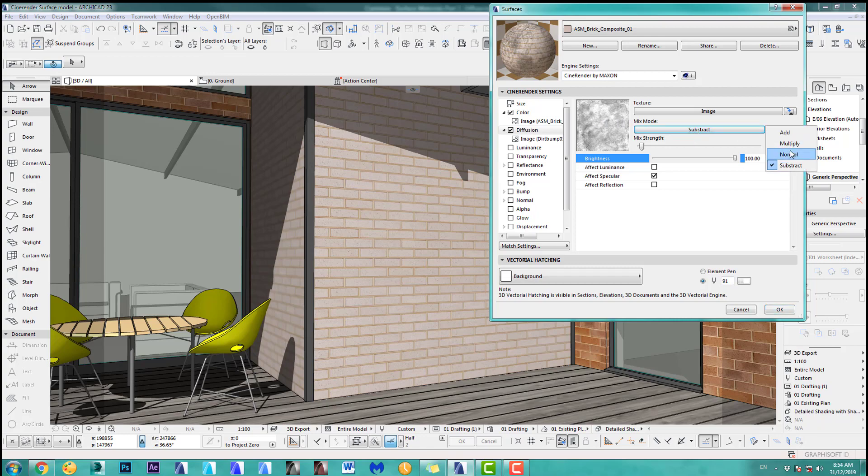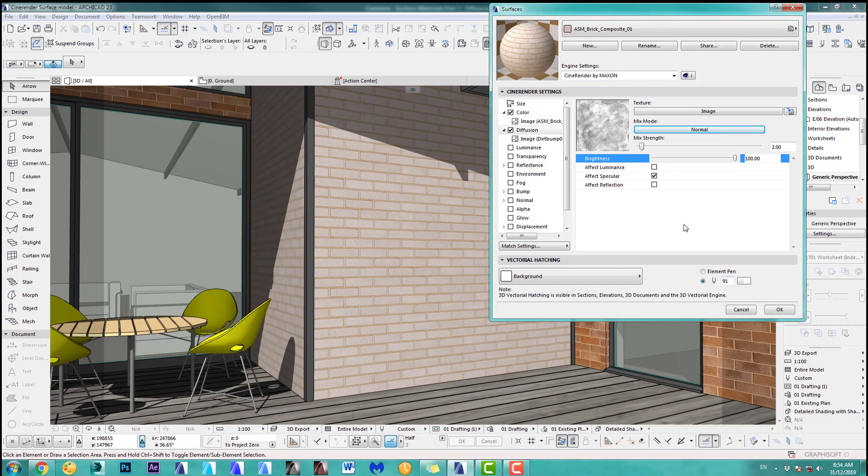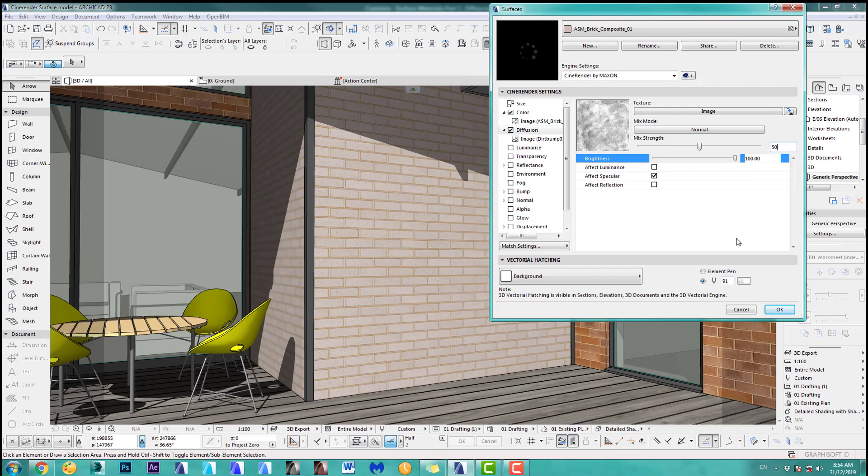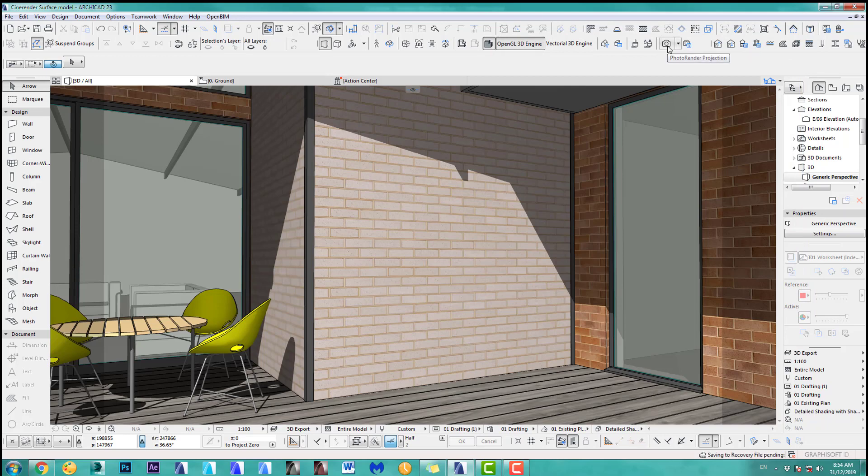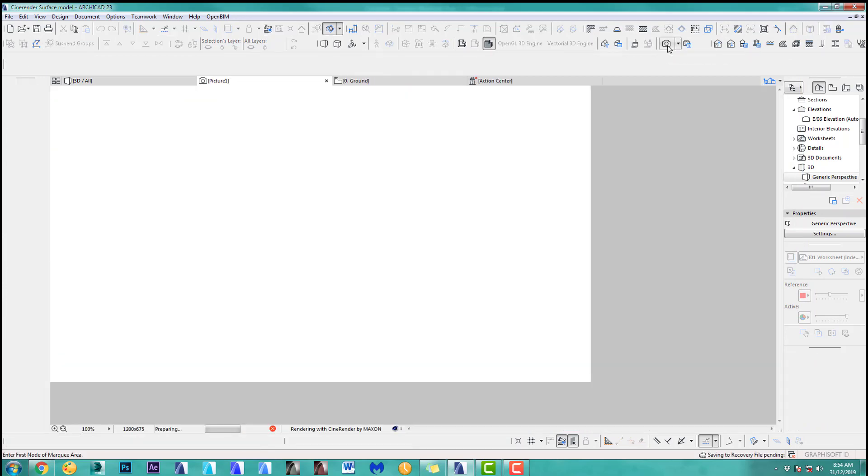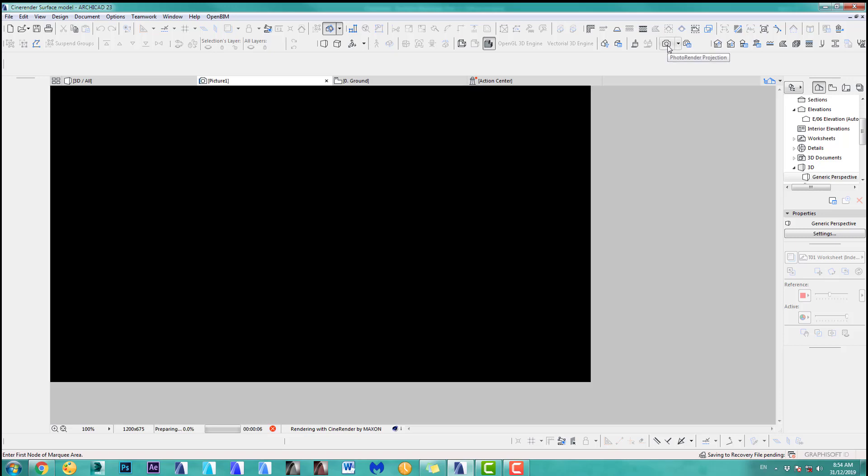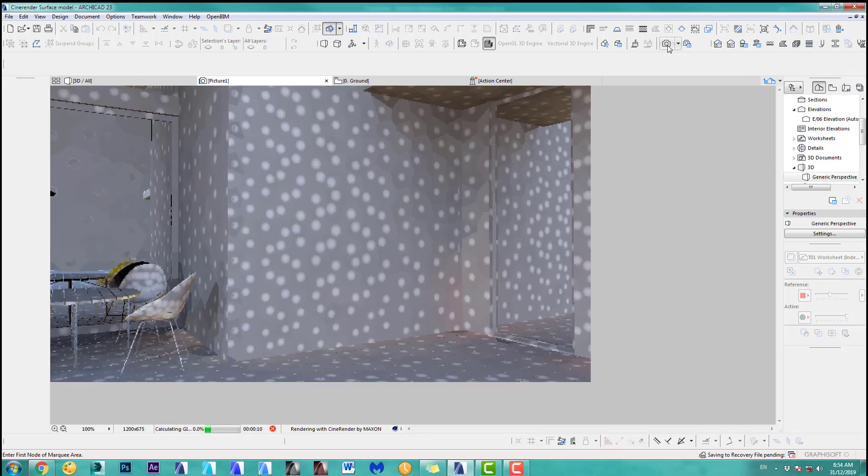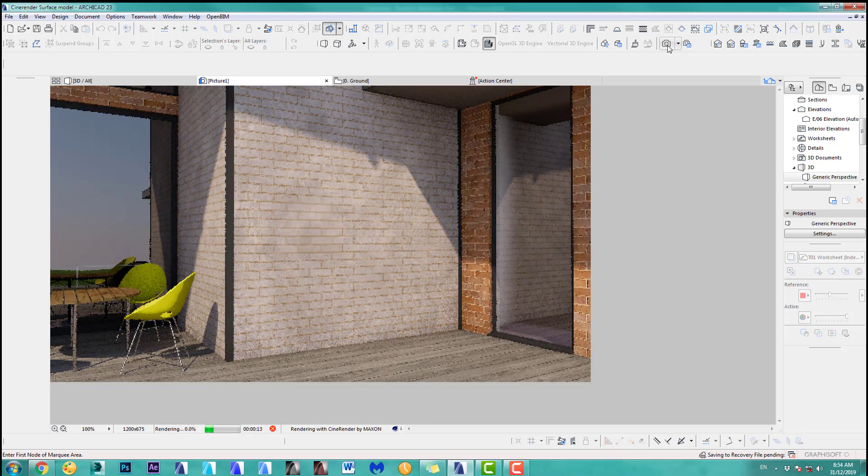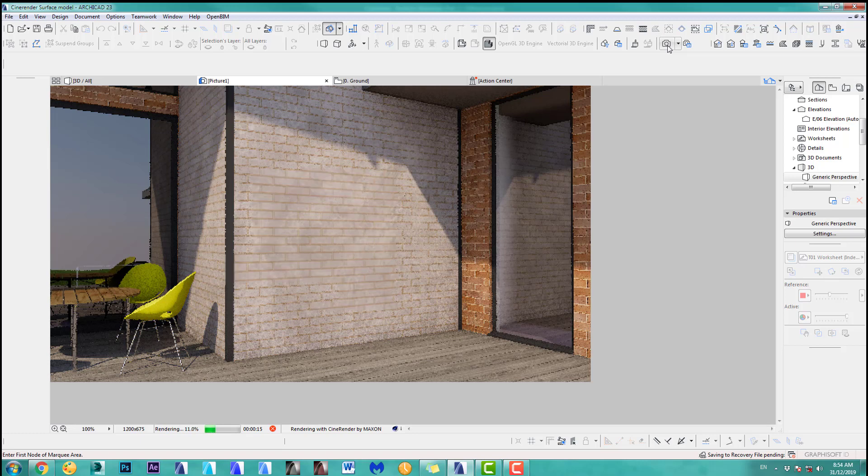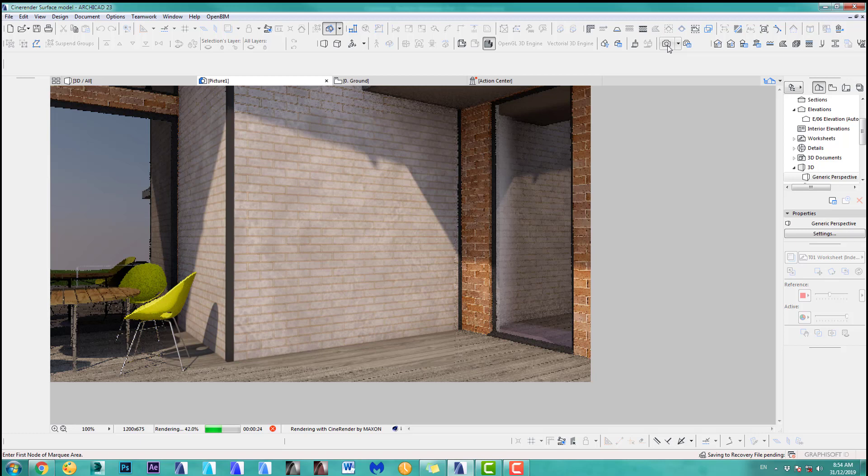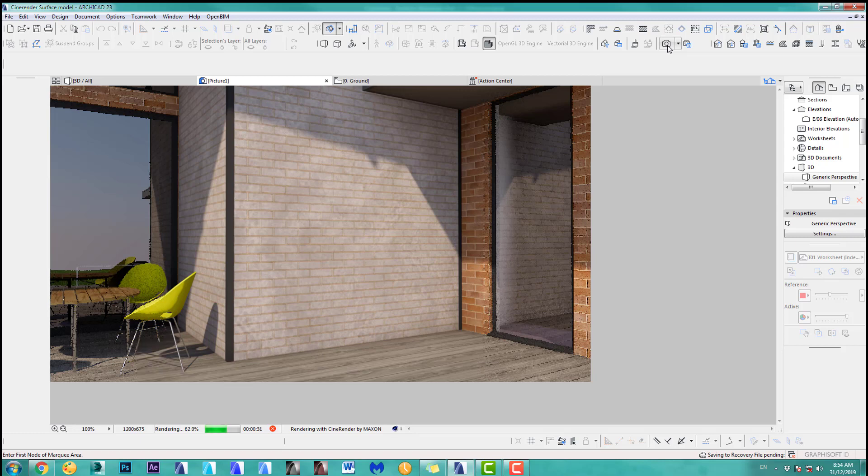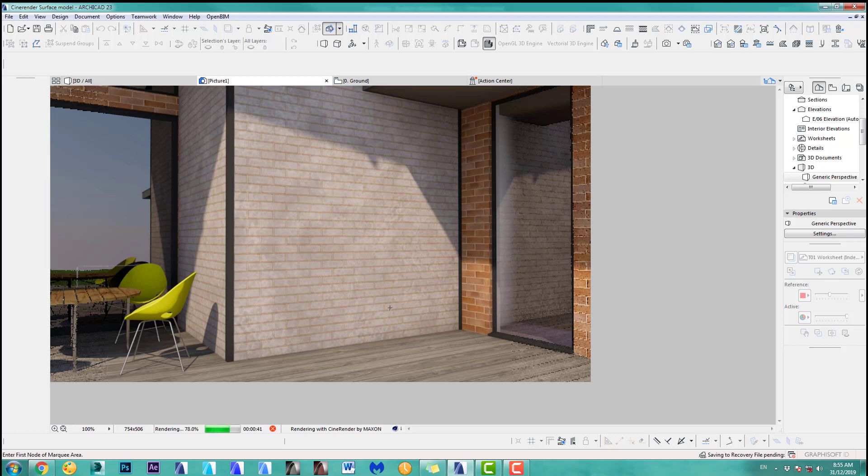Let's start with the normal one which is called normal. That's the mix mode and dirt map here, and you see it's only at two so you can hardly see anything. Let's put this up to 50 and then we do our first render and see what happens.